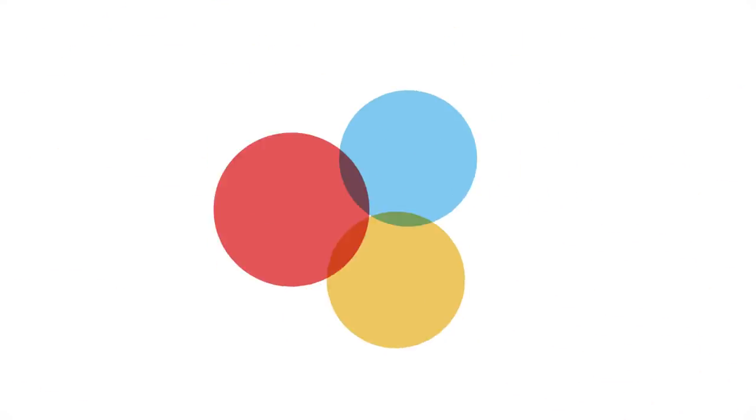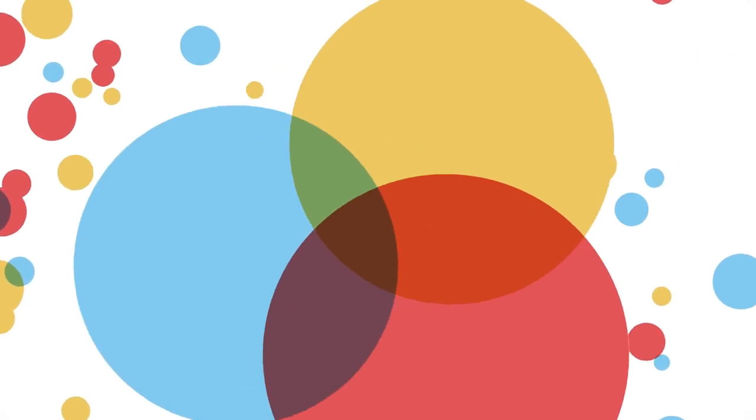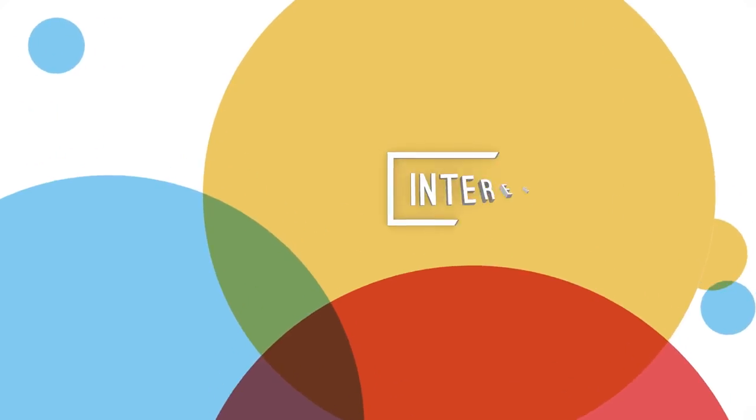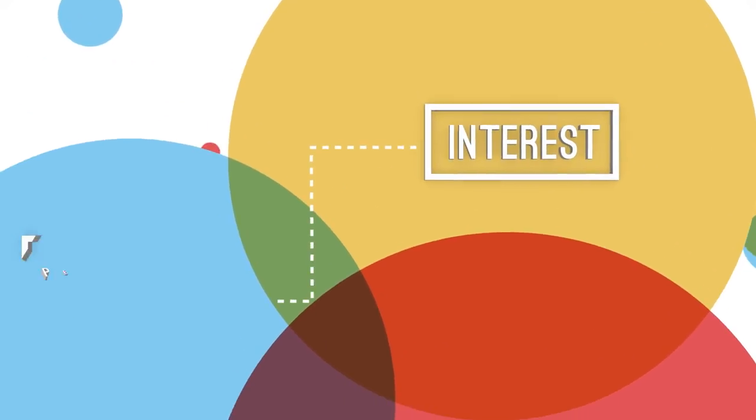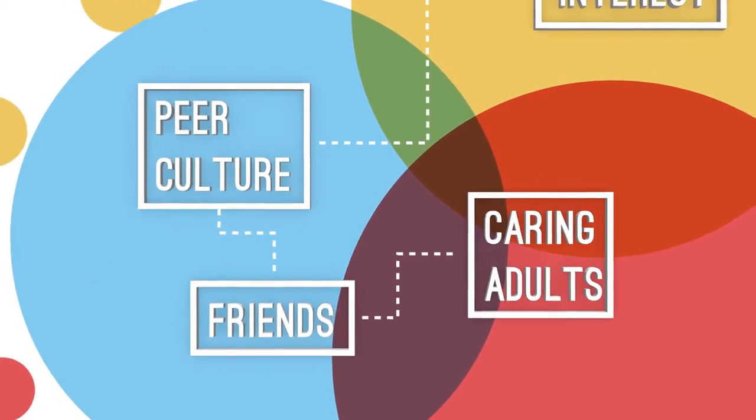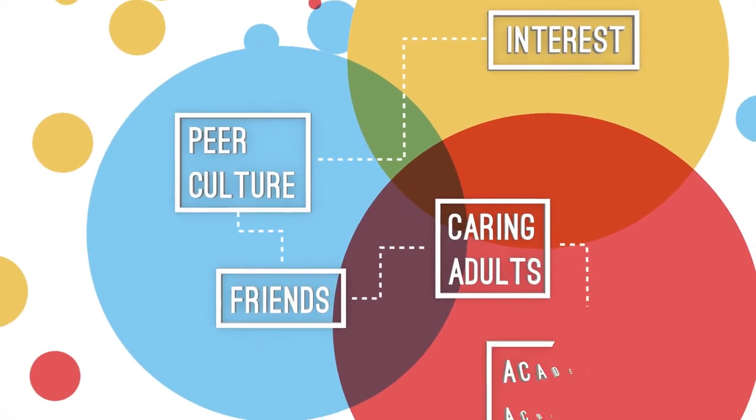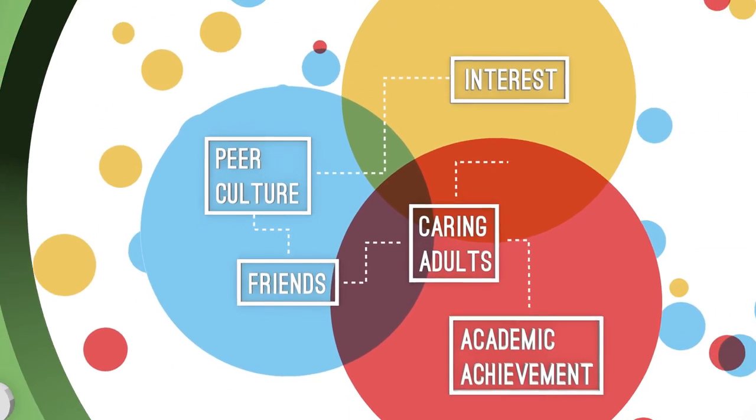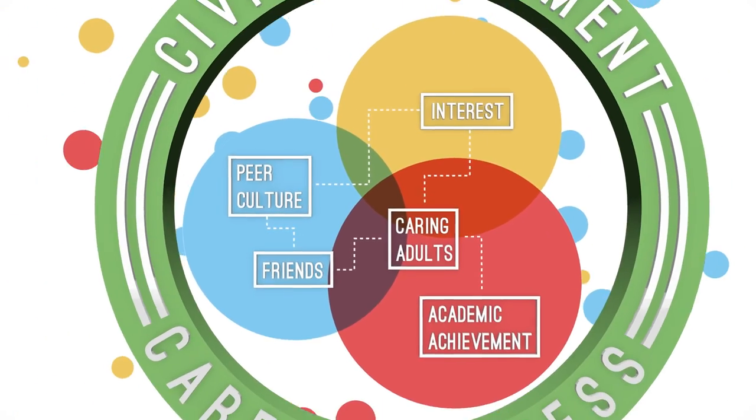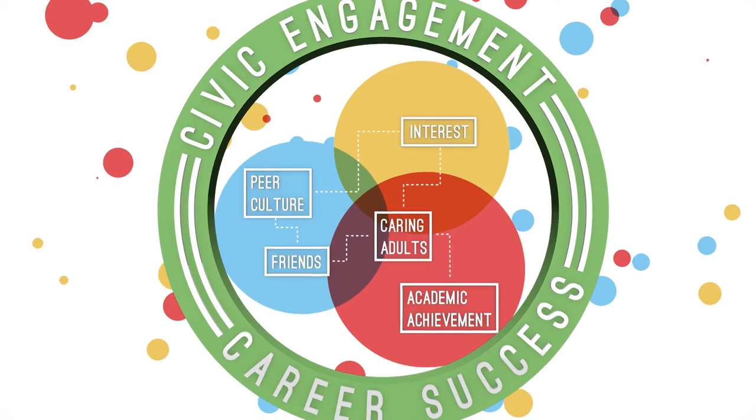It's realized when a young person is able to take advantage of the new abundance of learning opportunities all around us and pursue a personal interest or passion with the support of friends and caring adults, and is in turn able to link this interest to academic achievement, career success, and civic engagement.